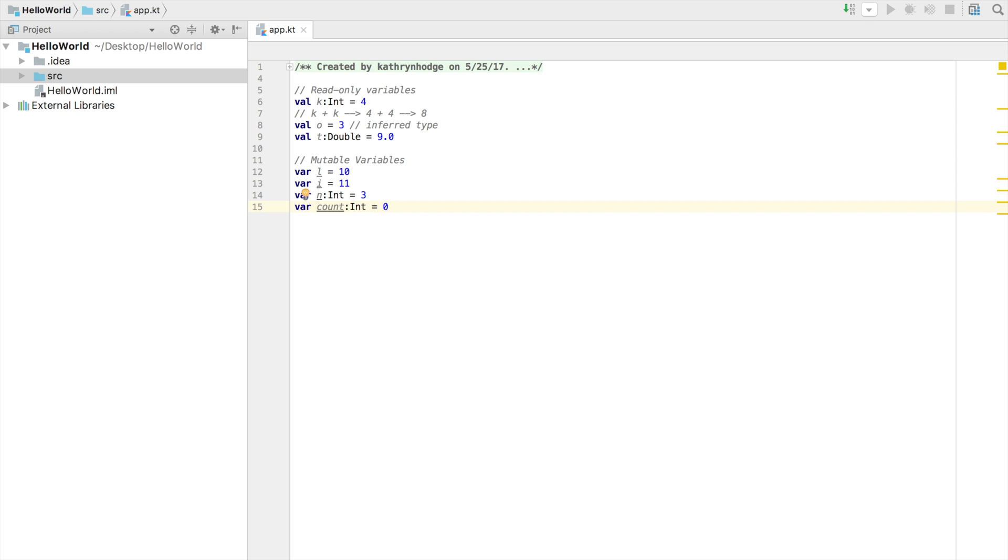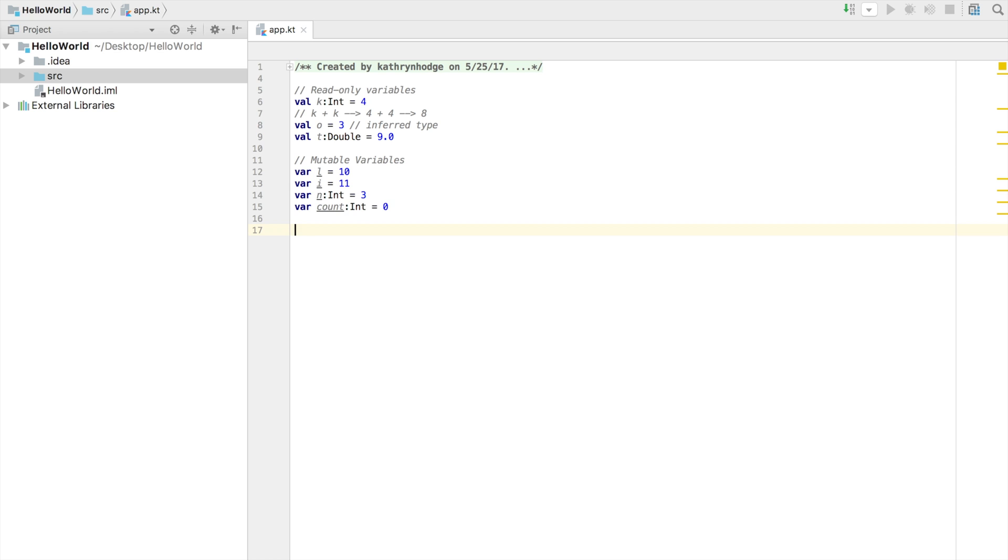Now with our read-only and mutable variables set, let's use them. In order to use them, we have to create something called a function. A function is just something that takes input, does some computation, and then returns an output. You've been using functions forever, even if you didn't know it. Consider adding two numbers. That's a function because you take two inputs, two numbers, add them together, that's your computation, and then have one number as your output.